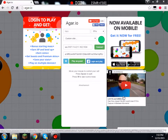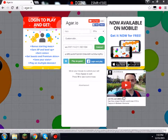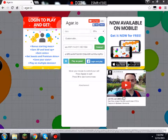The bots on Agario usually cost money to get, and it's such a ripoff. These are free bots that can get you to the number one spot very easily.